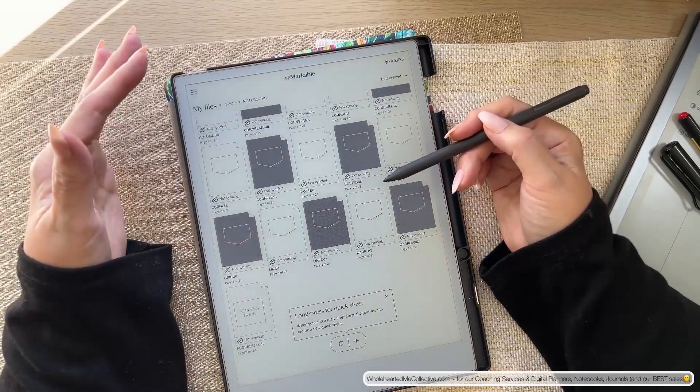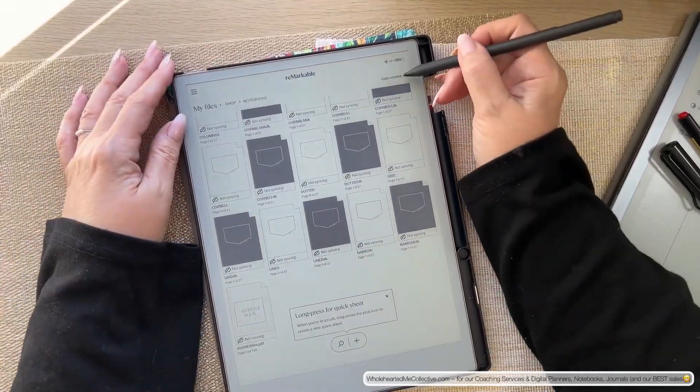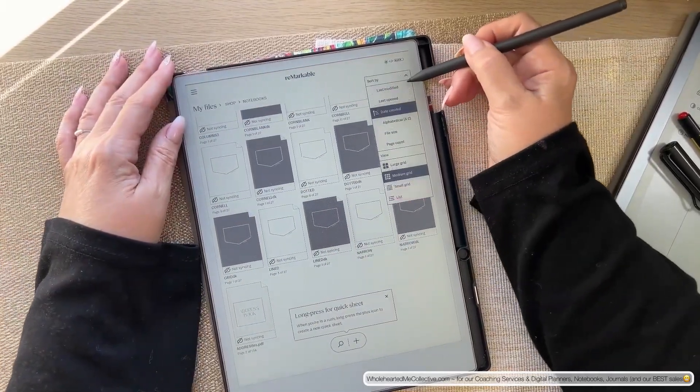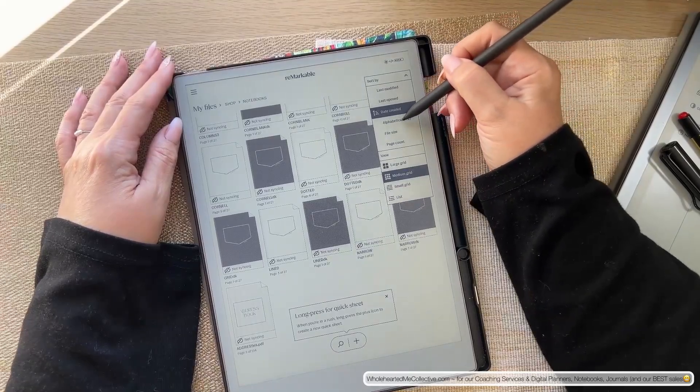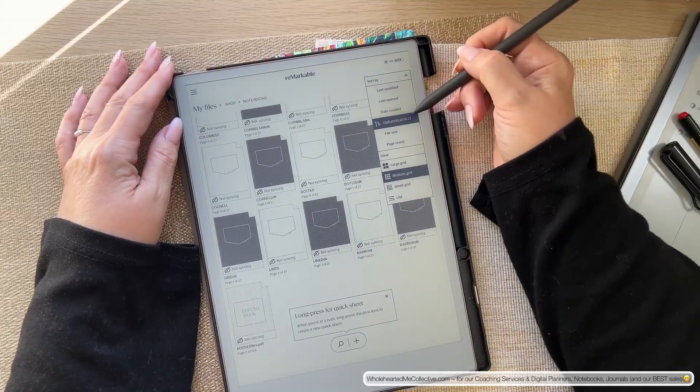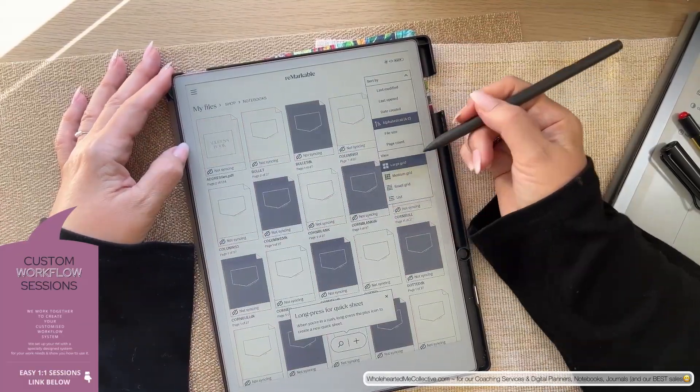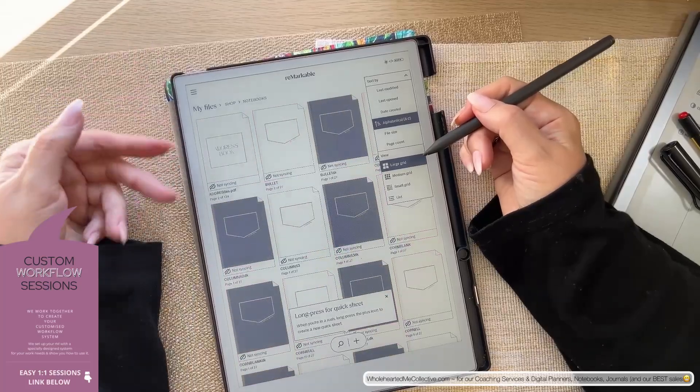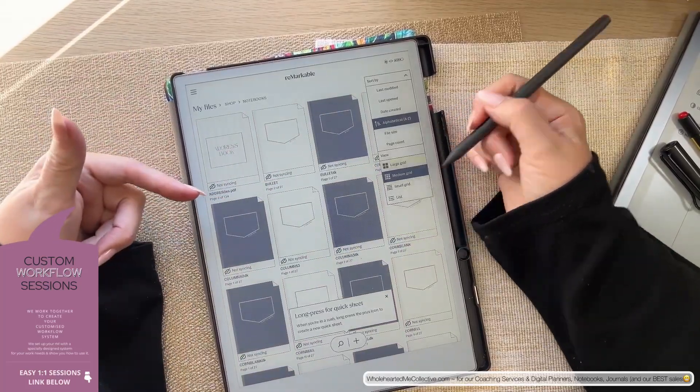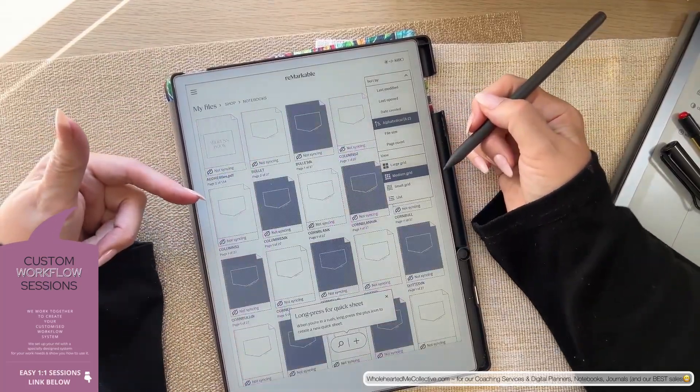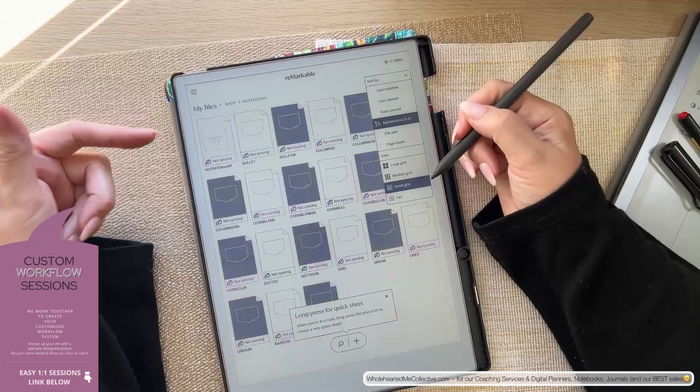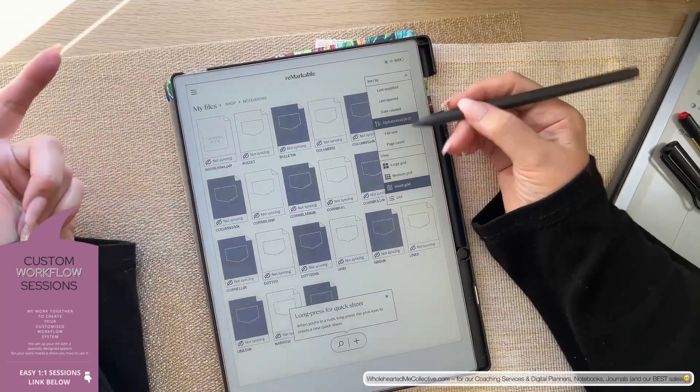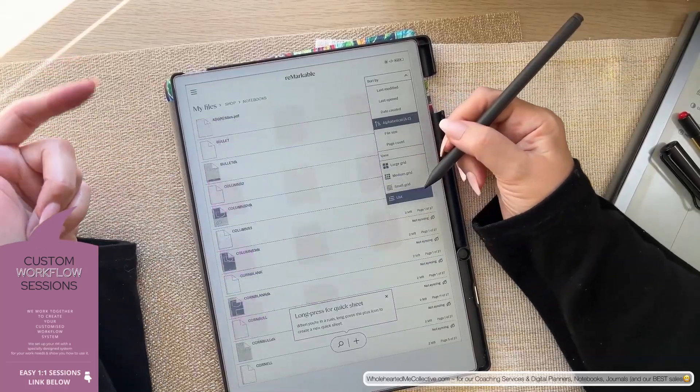Right, so grid view. I normally store by alphabetical. Alright, so large grid. You see how the icons become much bigger? Medium grid. Then small grid. And if you want to use list, you can.